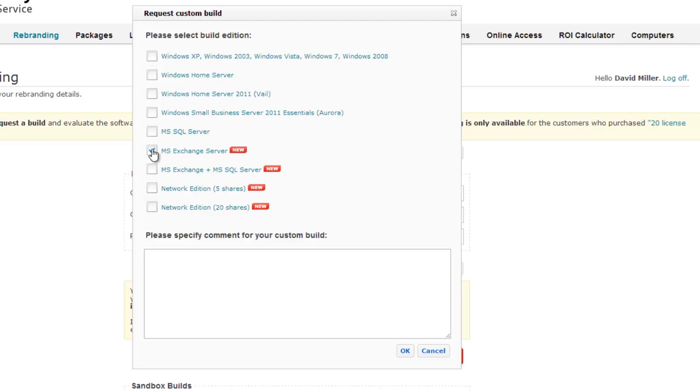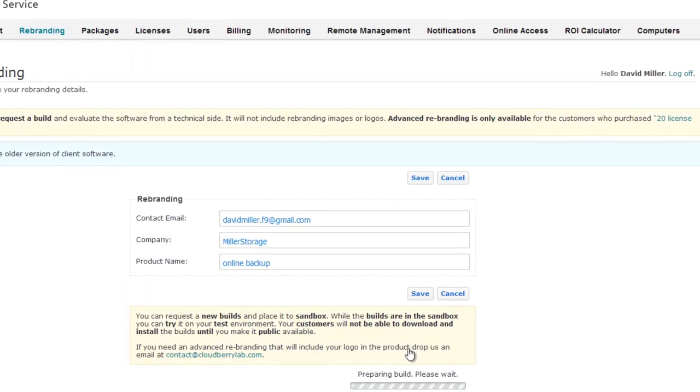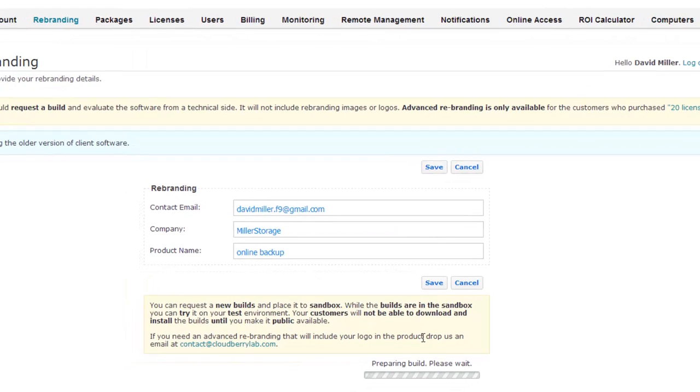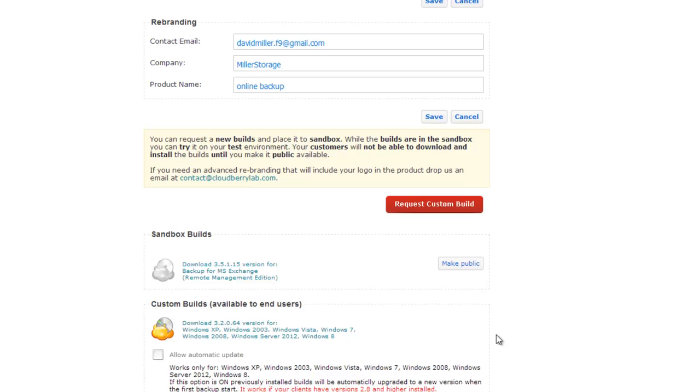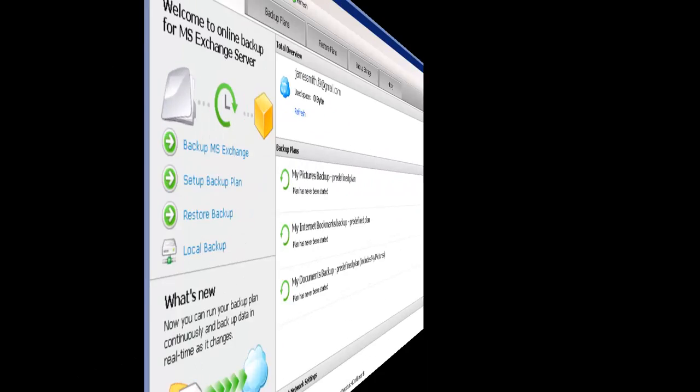I select Microsoft Exchange Server and click OK. After some time your build will be ready and you will be able to download and install it. Now let's run the client.